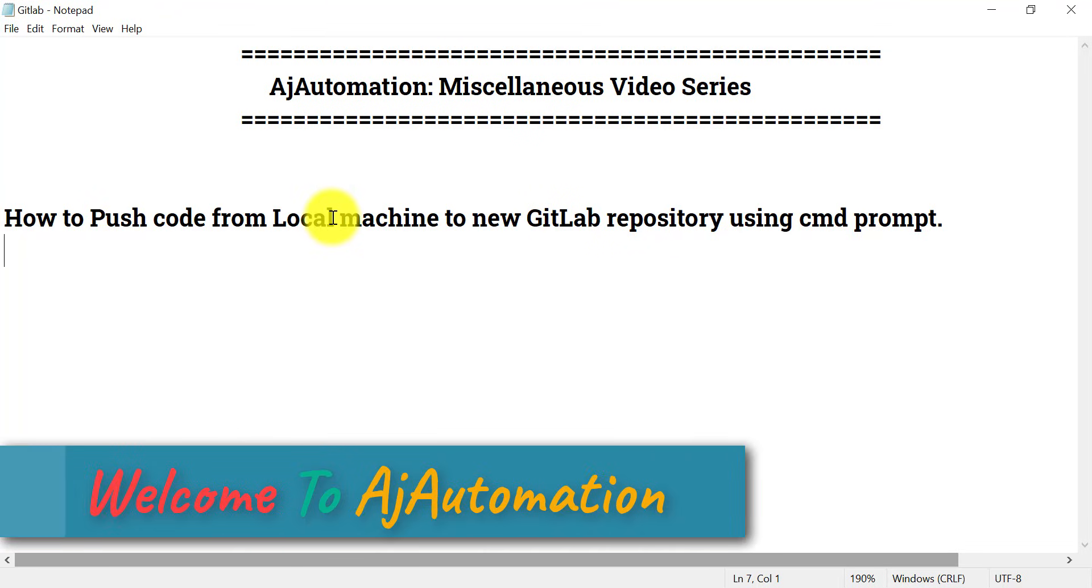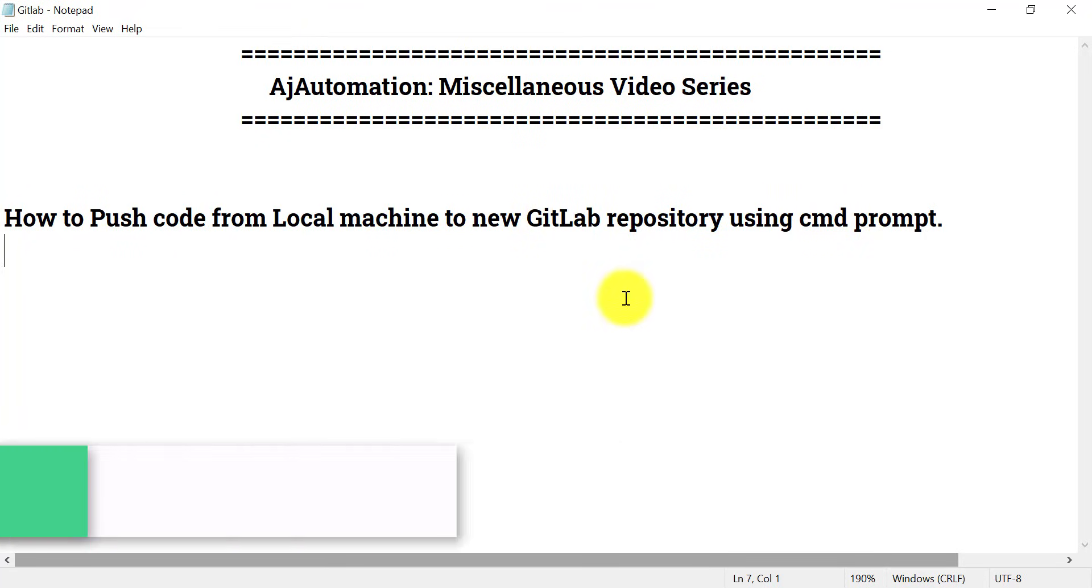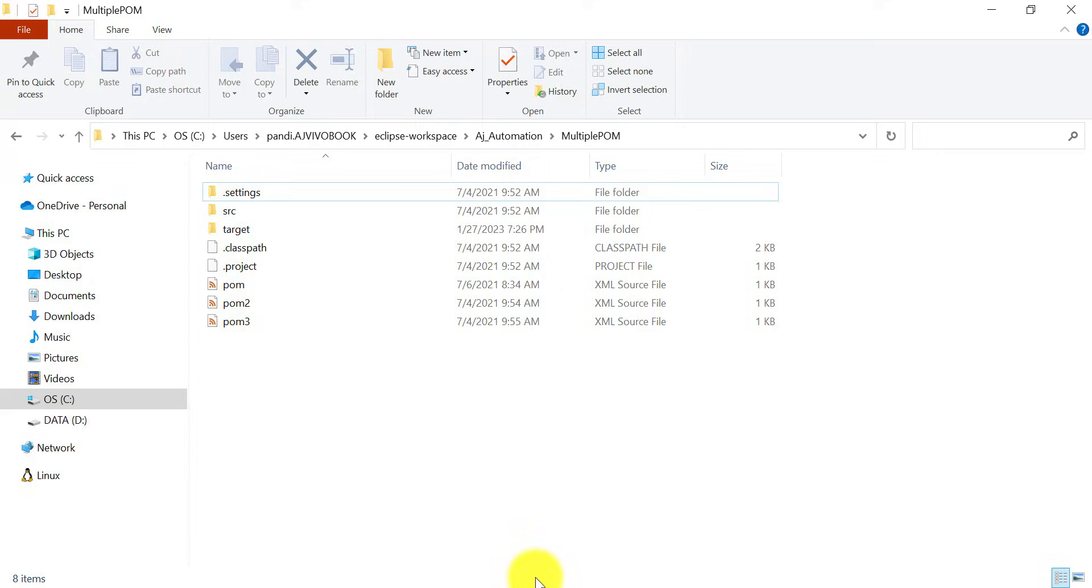Hello everyone, today let's see how we can push code from local machine to new GitLab repository using command prompt. I have this project available on my local machine that I want to push to my GitLab repository. Let's see that now.